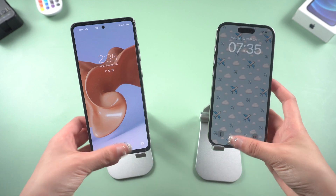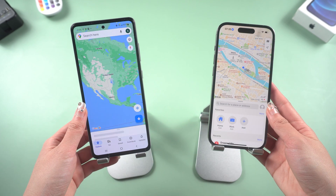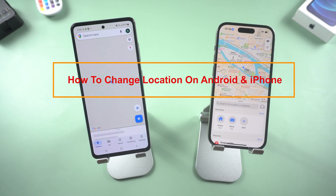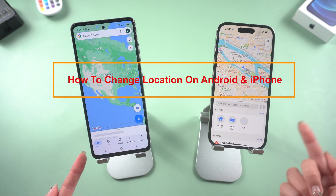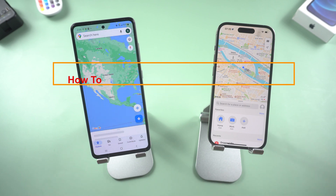What's up guys, welcome back to the channel. This tutorial includes two parts to show you how to change location on your iPhone or Android phone without jailbreak. Let's get started with the first part: how to change location on iPhone, no jailbreak.